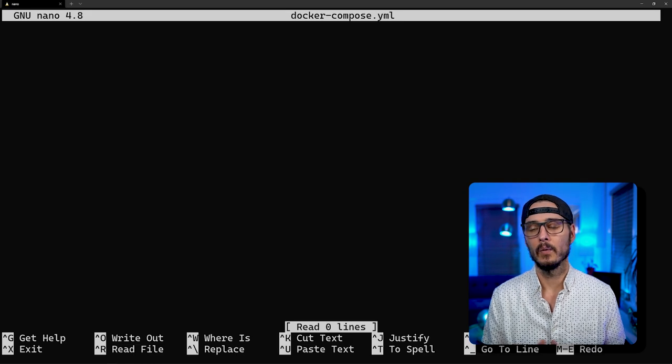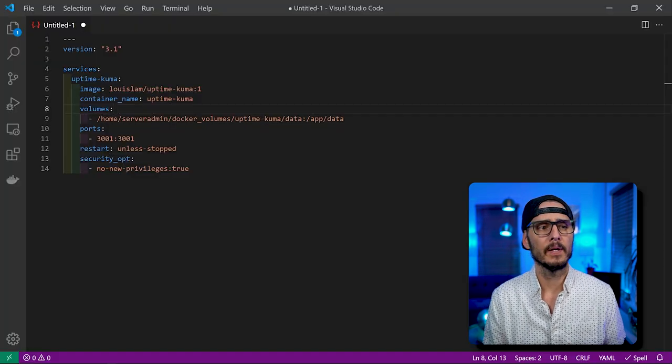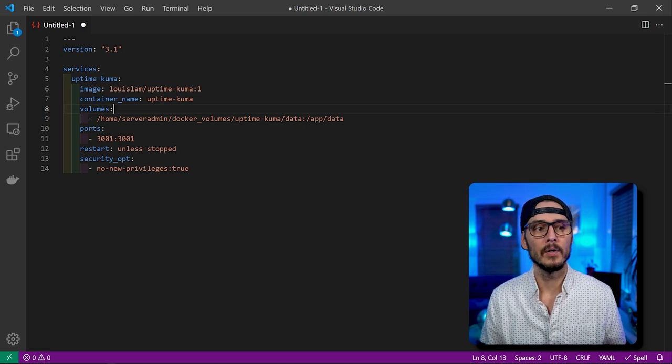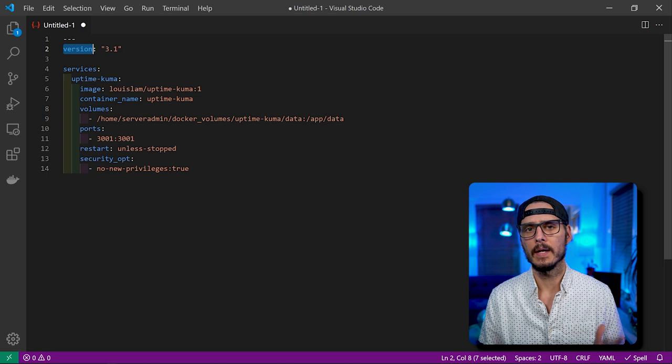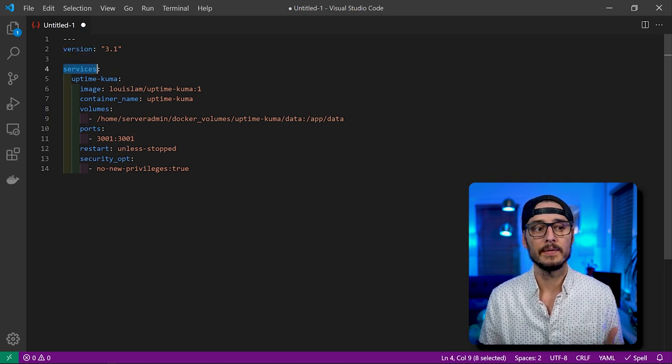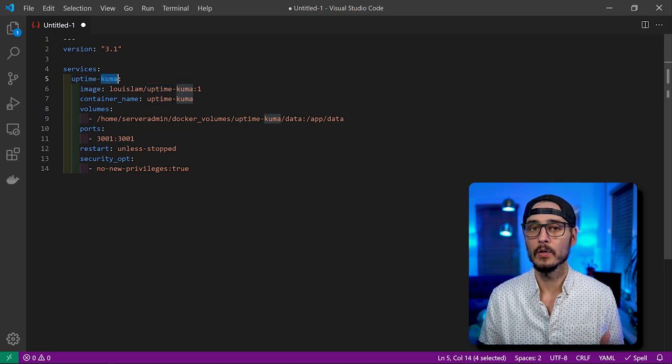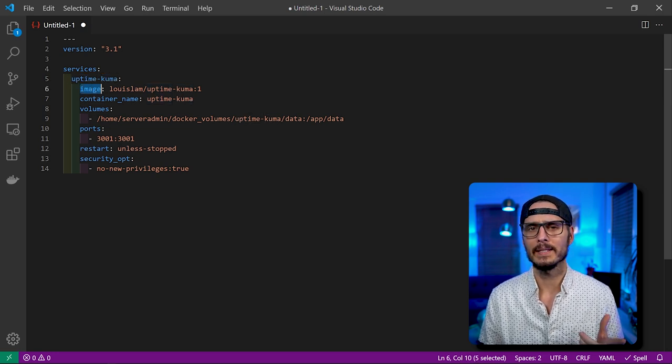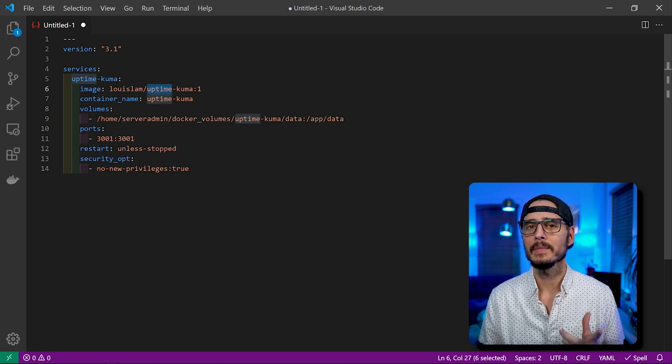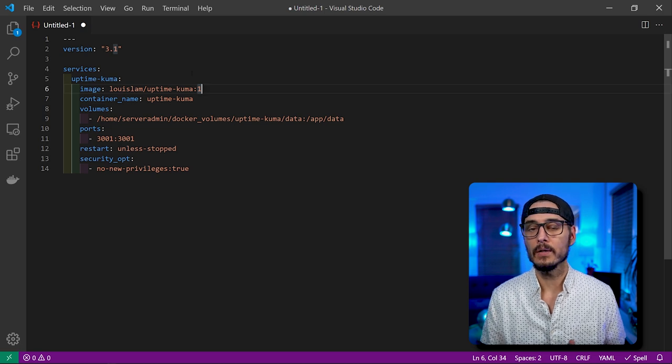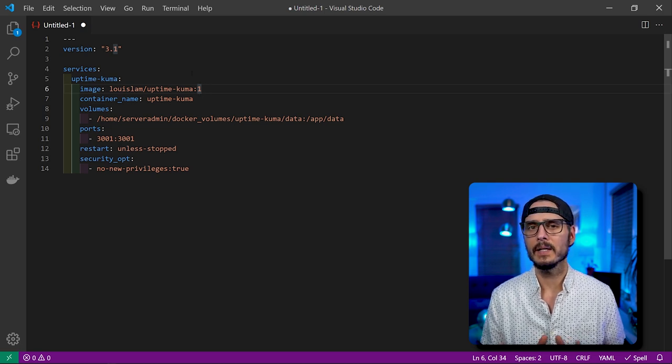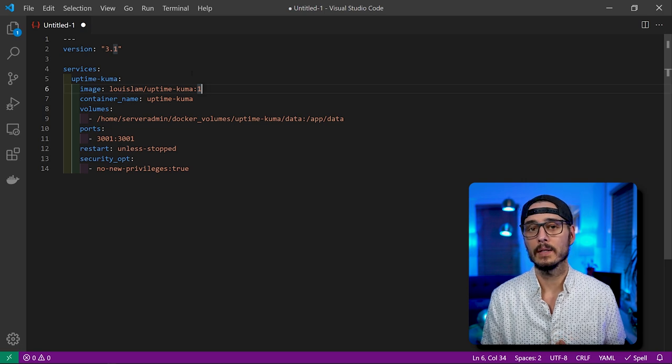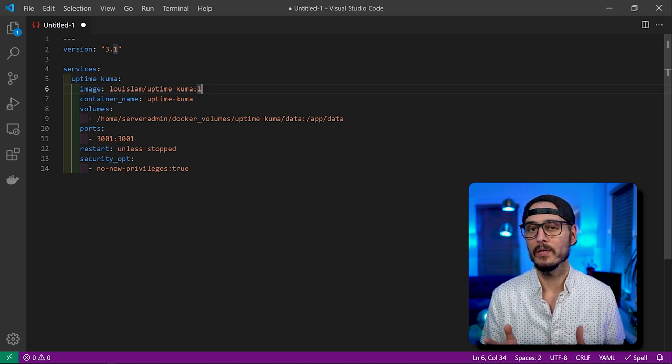In our Docker Compose file, we'll want to paste some configuration. This is a simple, typical Docker Compose file. First, we have a version, this is the Docker Compose API version. I'm using version 3.1. Next, we're going to define a service. I'm naming that service uptime-kuma. And then I'm going to use the image, Louis Lam uptime-kuma with a tag of one. You can use the latest tag or you can use any tag that's on Docker Hub, but it seems like this one tag is what they want you to use.